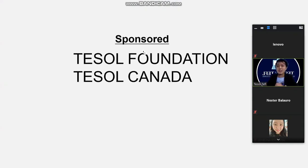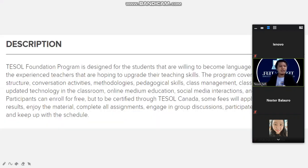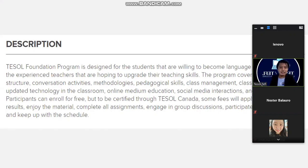This course is sponsored by Tesla Foundation and is on a platform by Canada. The Tesla Foundation program is designed for students who are willing to become language teachers and for experienced teachers hoping to upgrade their skills. The program covers grammar structure, conversation activities, methodologies, pedagogical skills, class management, psychology, and updated technology in the classroom and online.